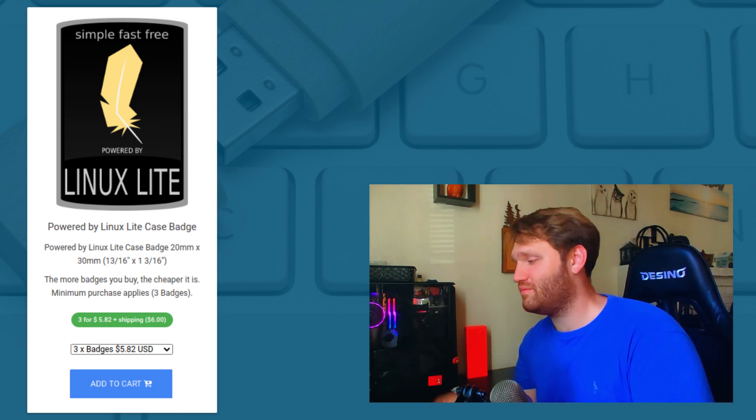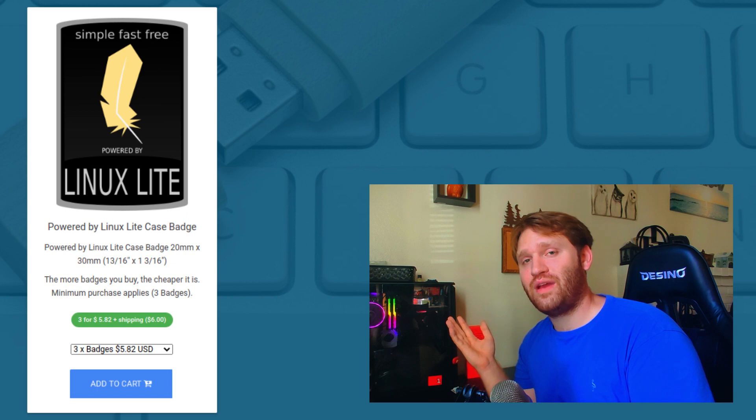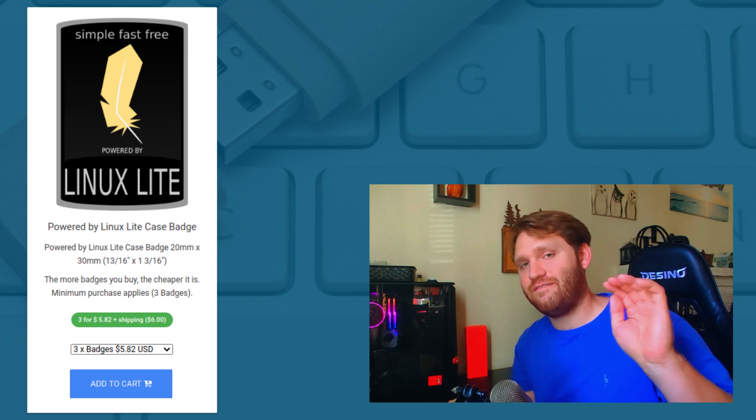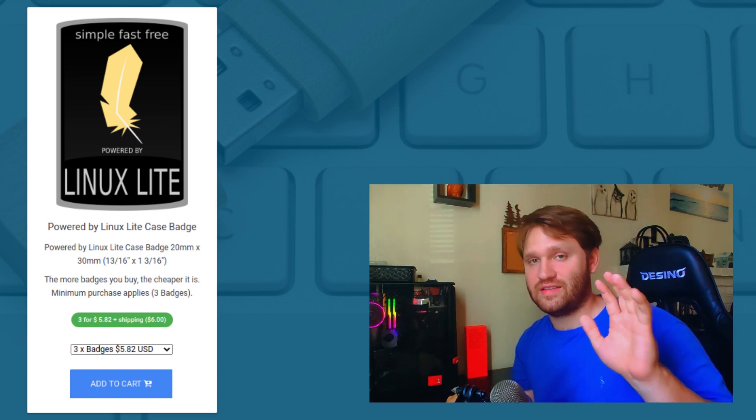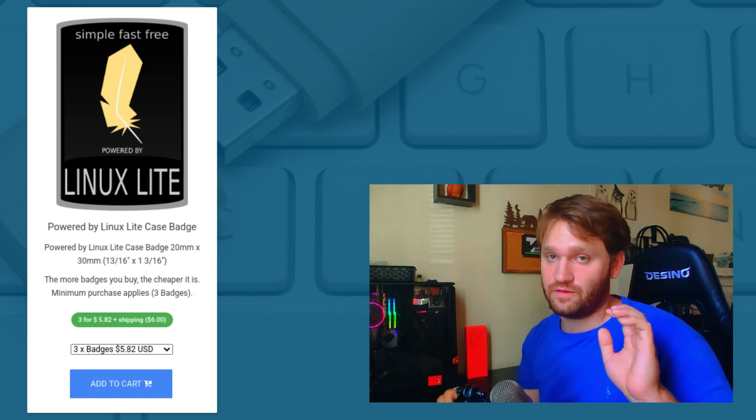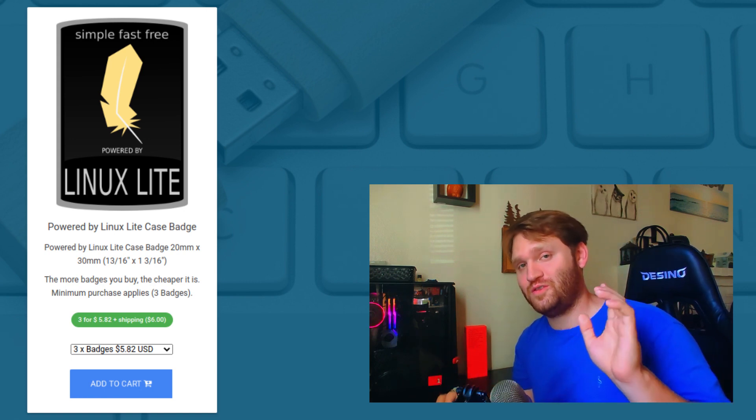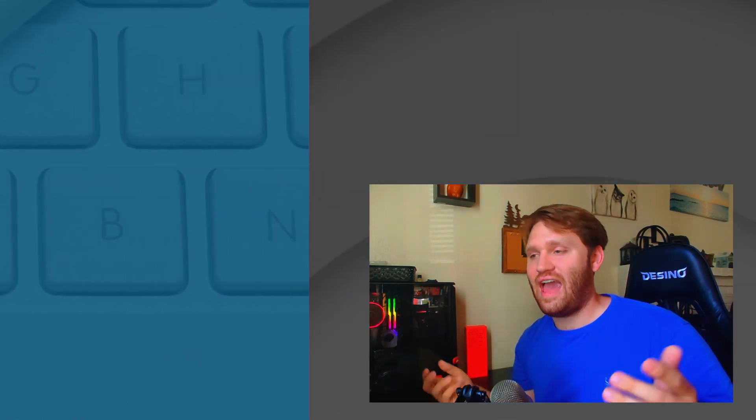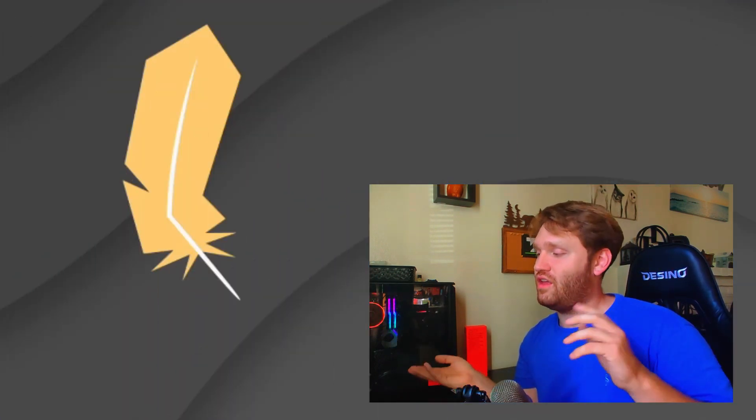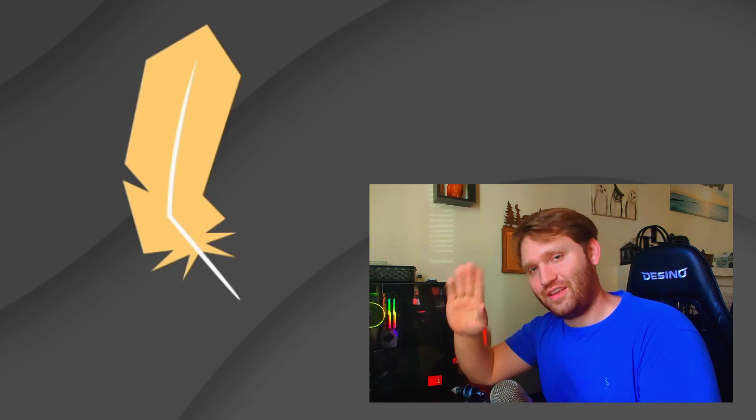So that about wraps that up. I hope you enjoy this. Please check out that five best Linux distributions for new users video, as this is great, but all of the distributions in that video are great as well. So have a wonderful day and goodbye.